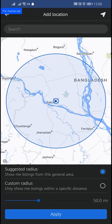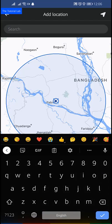Here you will find 'Manage Location' — tap on Manage Location. It will guide you to the map, where you will find a search bar to search for a place. Type the name of your place.